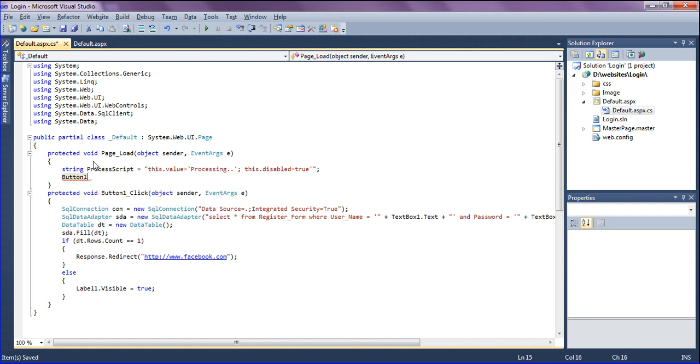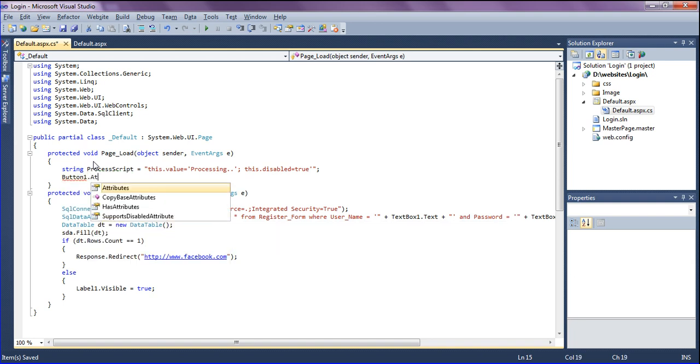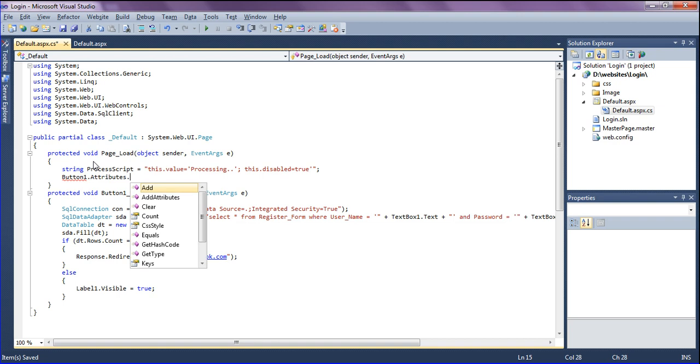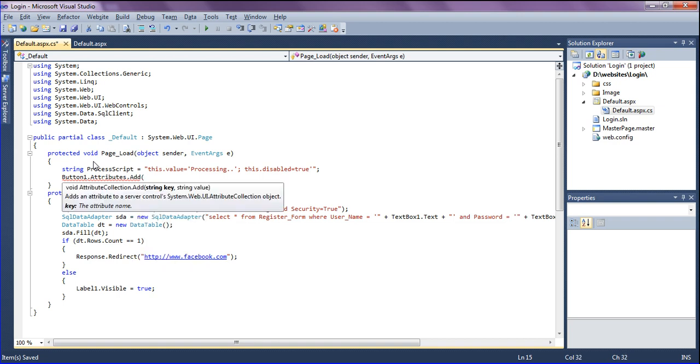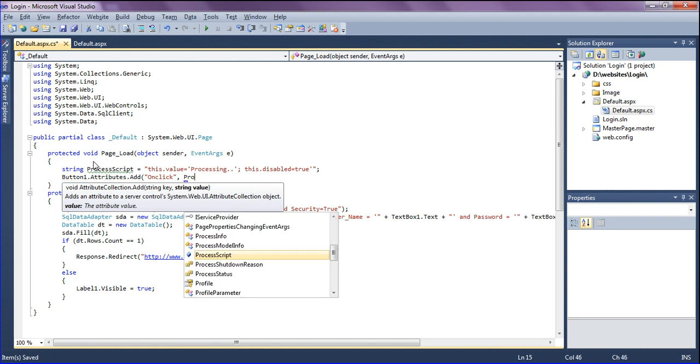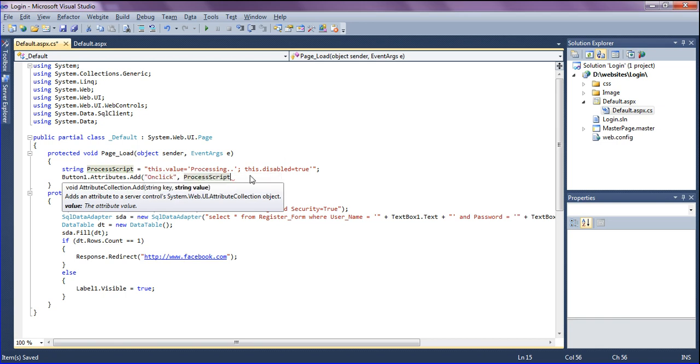When clicking the button, I'm getting the string value which is the process script that I have given for this processing.